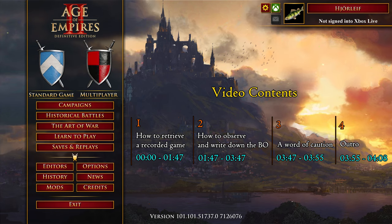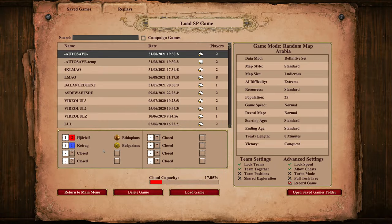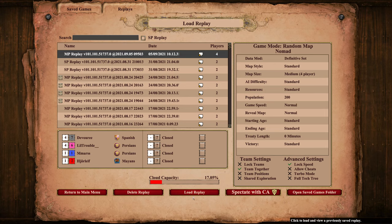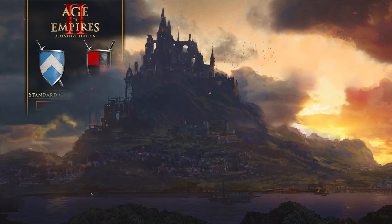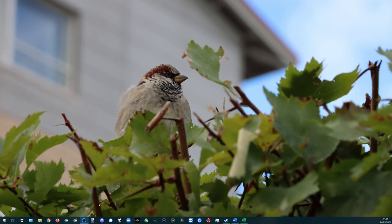First, we need to have a match of the build order we want to copy in the format of a recorded game. If the match is a recent game we ourselves played, it is easy since we already have it in the game. But if we want to look elsewhere, it is possible to retrieve the recording of virtually any game played on the ranked ladder.